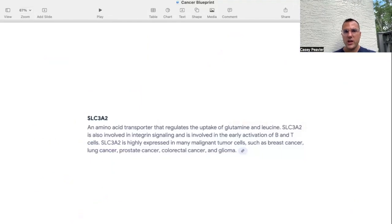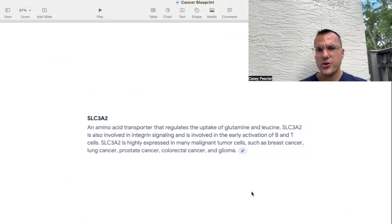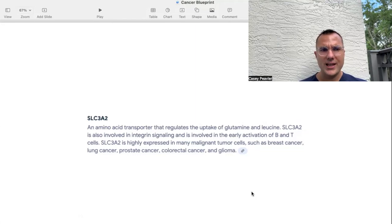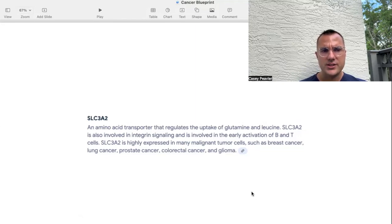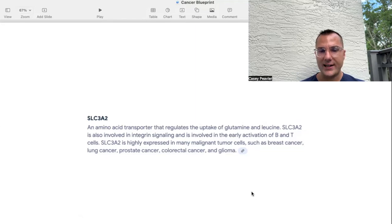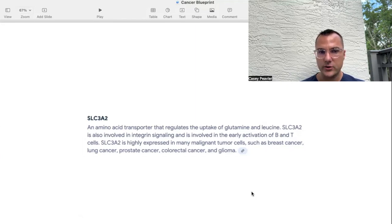What we have not talked about is another transporter called SLC-3A2. I had to do some digging on this because it is not a common transporter that has been referred to in any prior video until today. It is an amino acid transporter that regulates the uptake of glutamine and leucine. SLC-3A2 is also involved in integrin signaling and early activation of B and T cells. It is highly expressed in many malignant tumor types such as breast cancer, lung cancer, prostate cancer, colorectal cancer, and glioma.